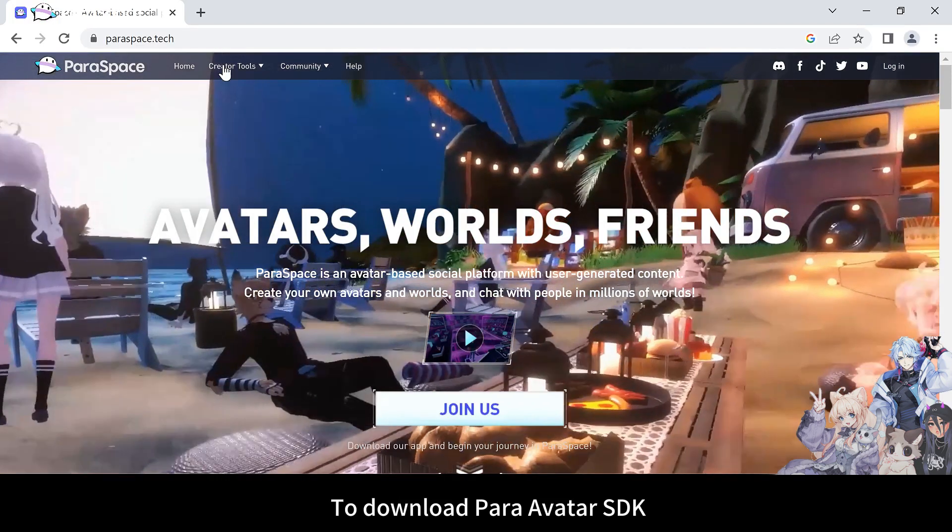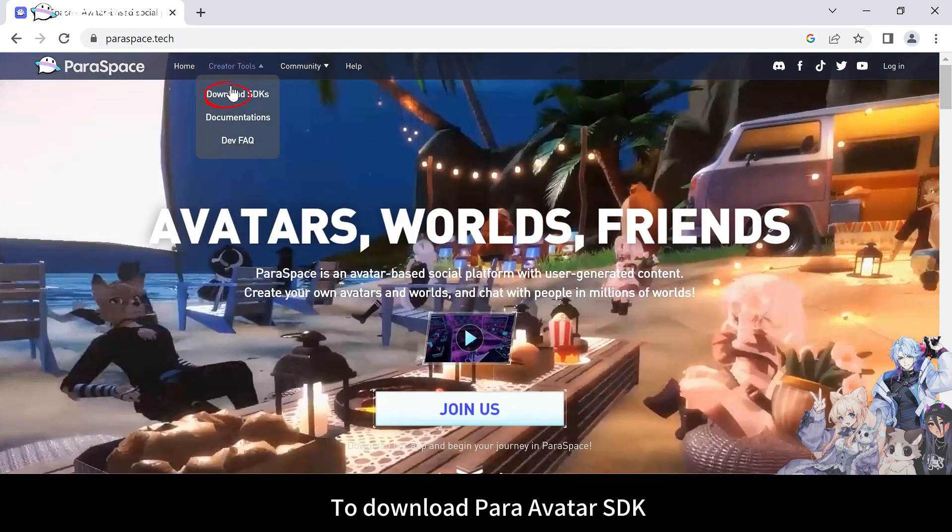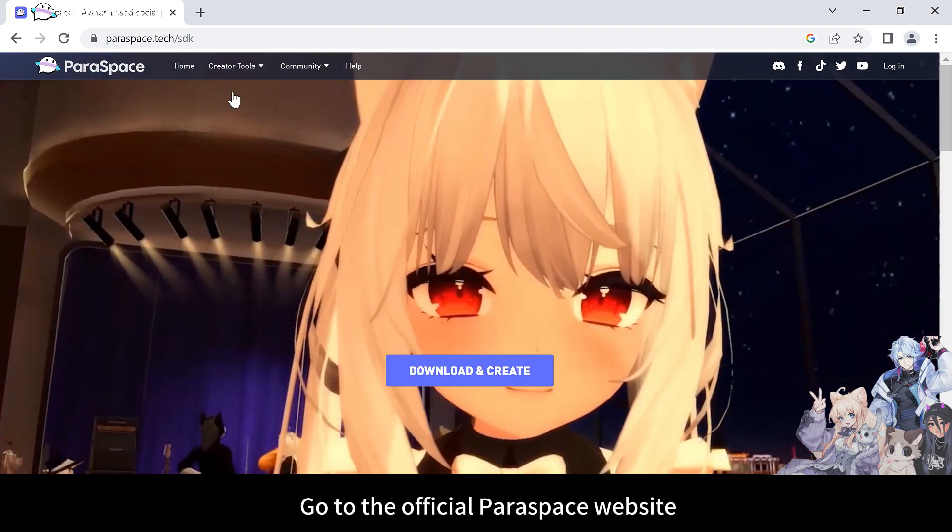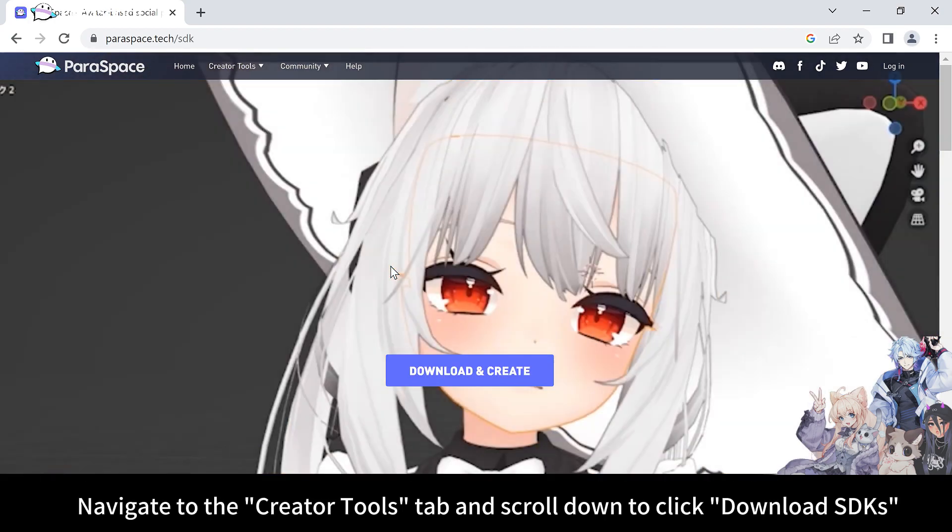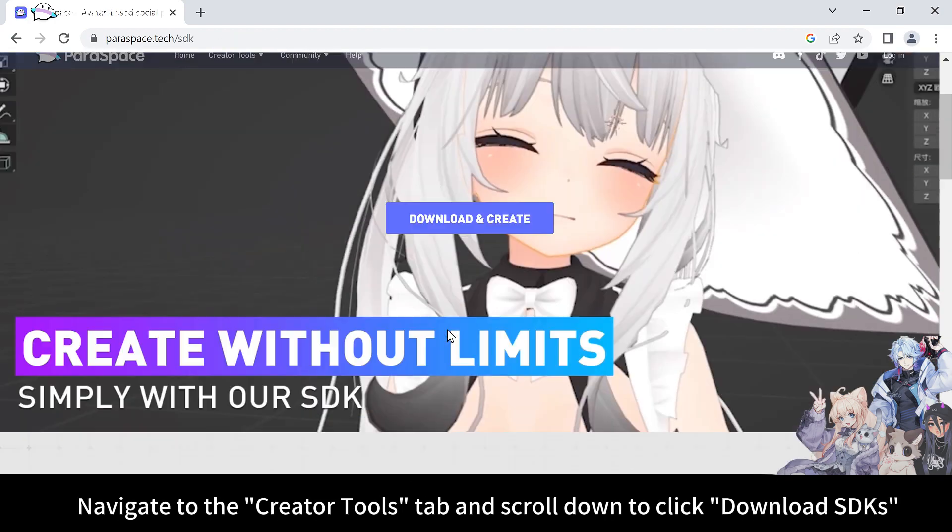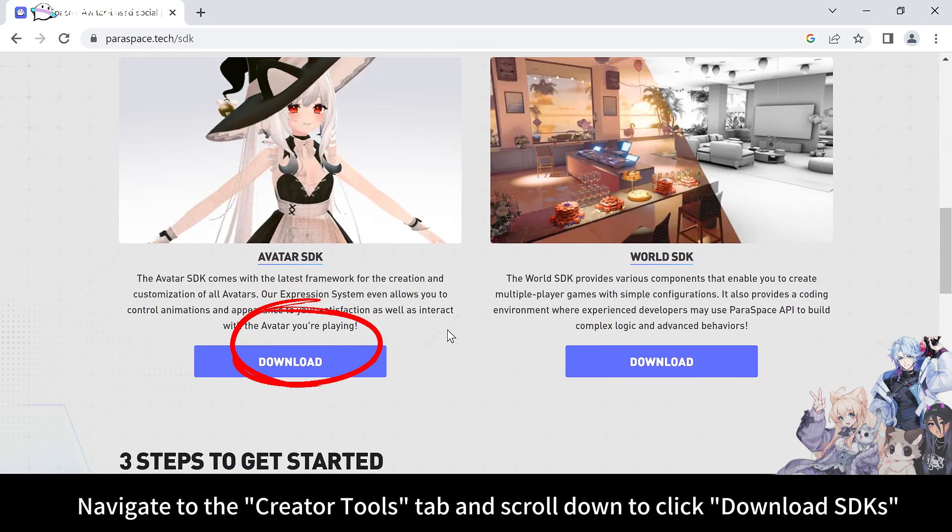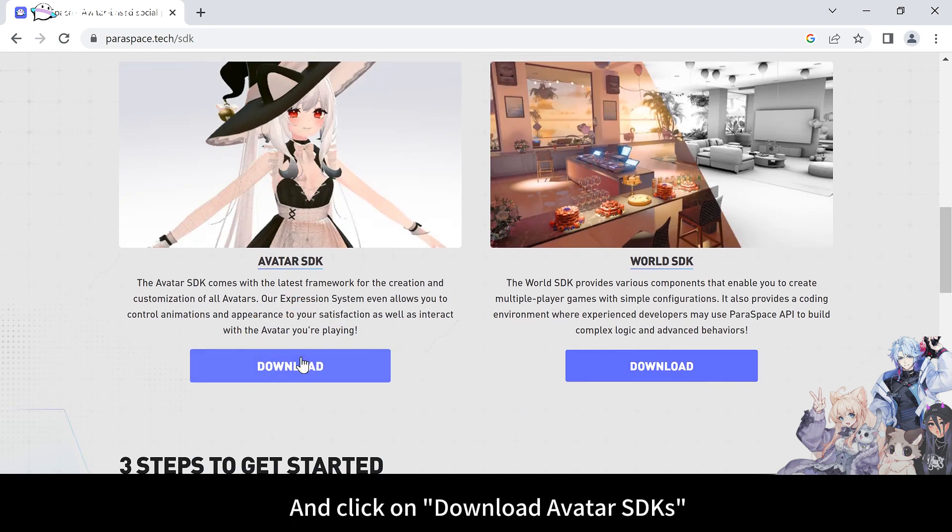To download ParaAvatar SDK, go to the official Paraspace website. Navigate to the Creator Tools tab and scroll down to click on Download SDKs.